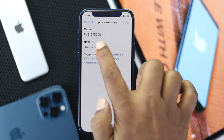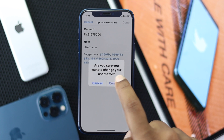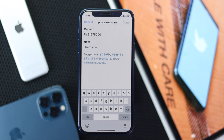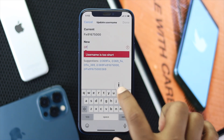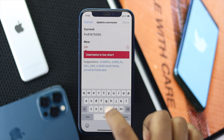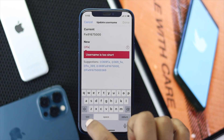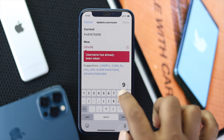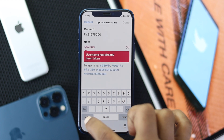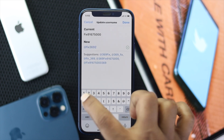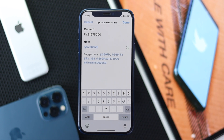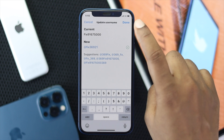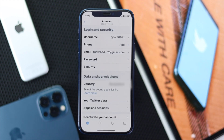It will give you an option called 'New Username'. Tap on it, tap 'Continue', and then you'll be able to add whatever username you want. Here we will add 'Fix369' for example. Once you've added the name you wanted, go ahead and tap 'Done'.